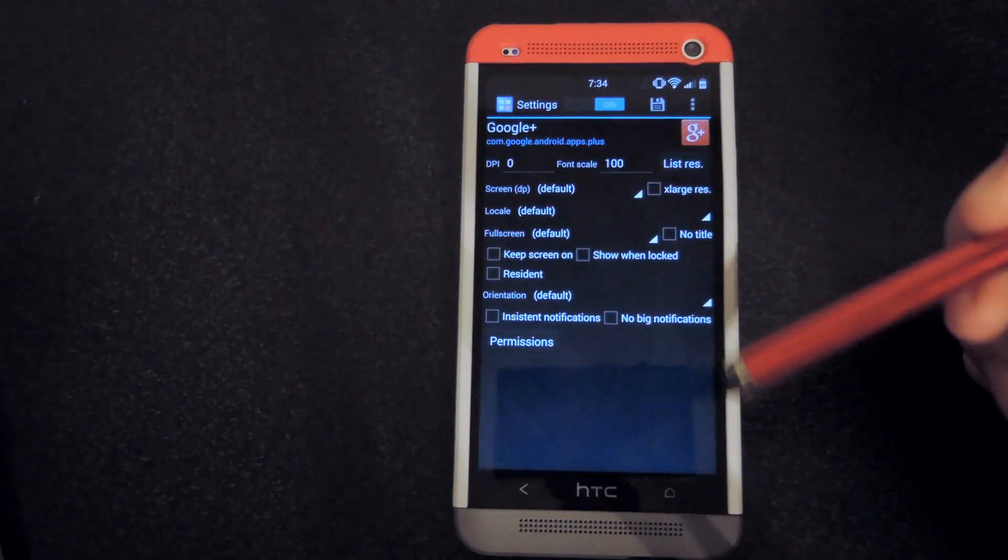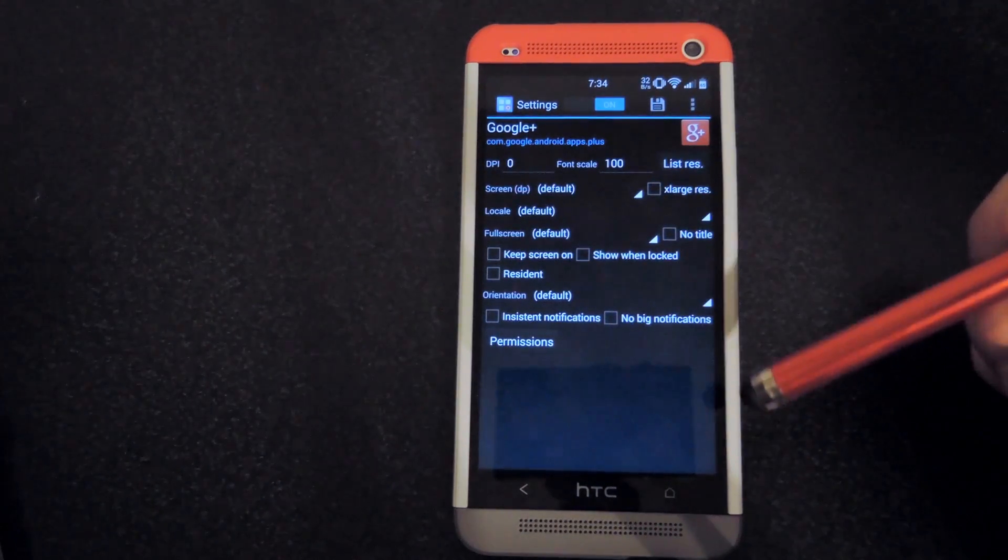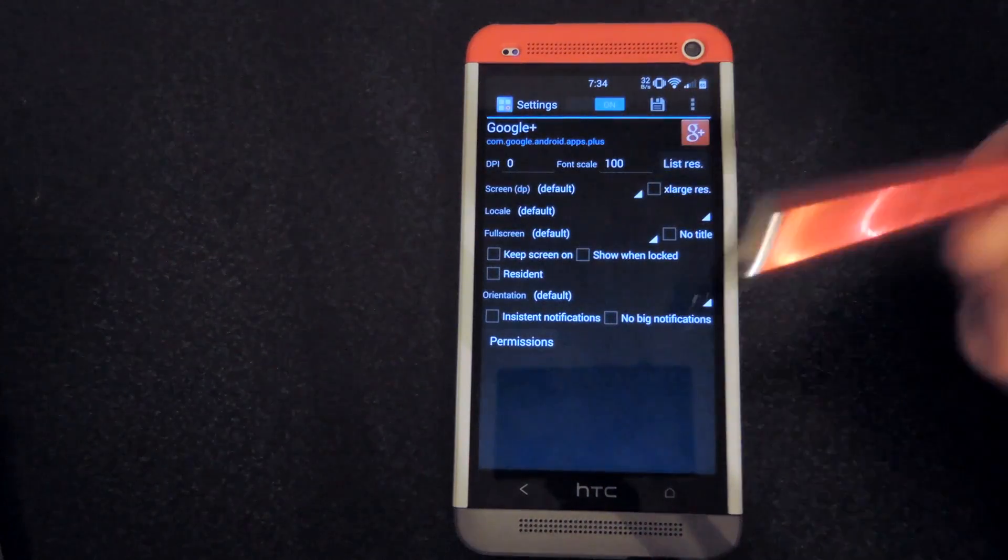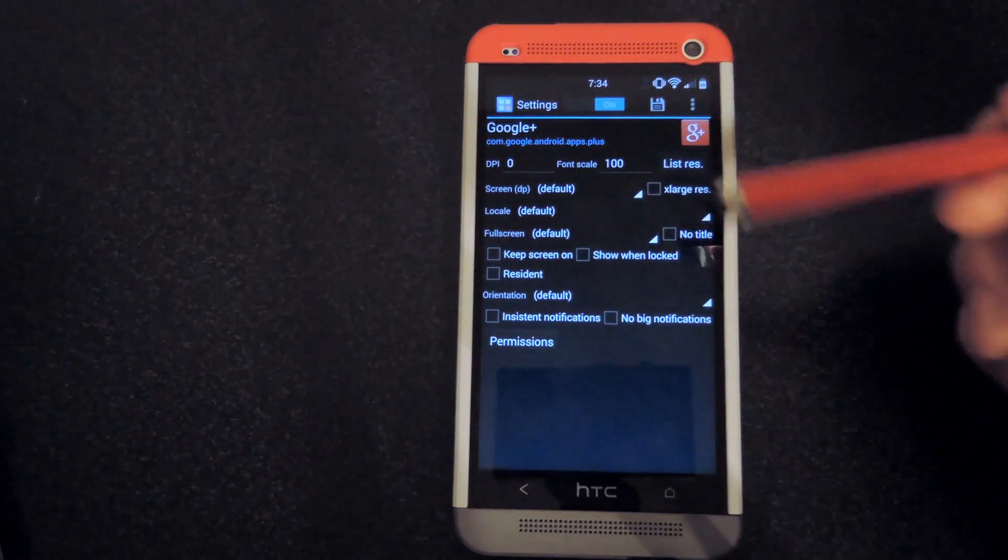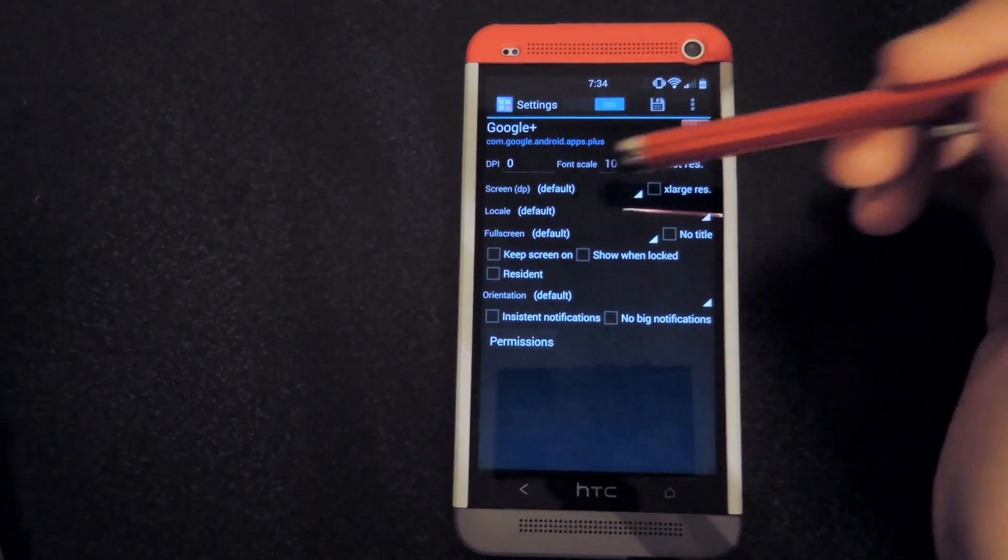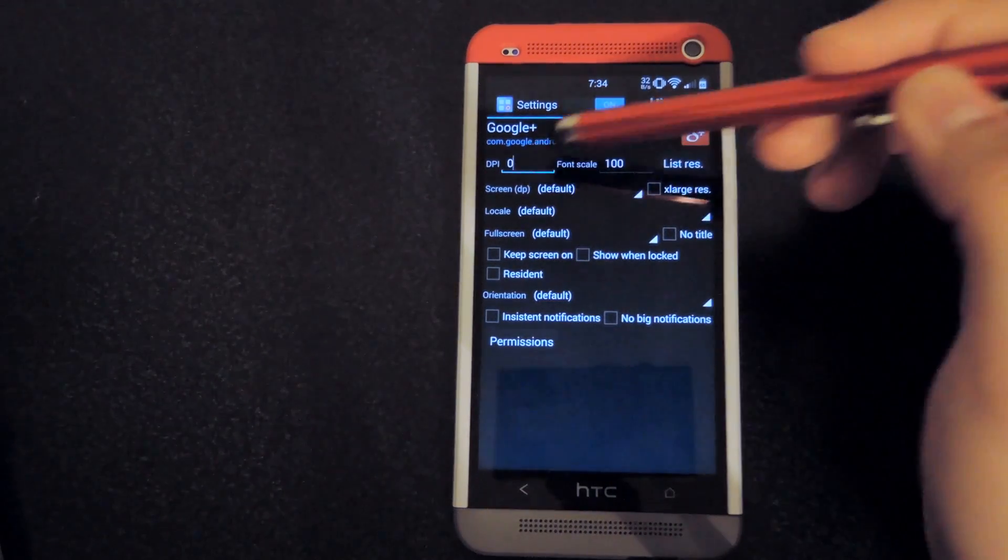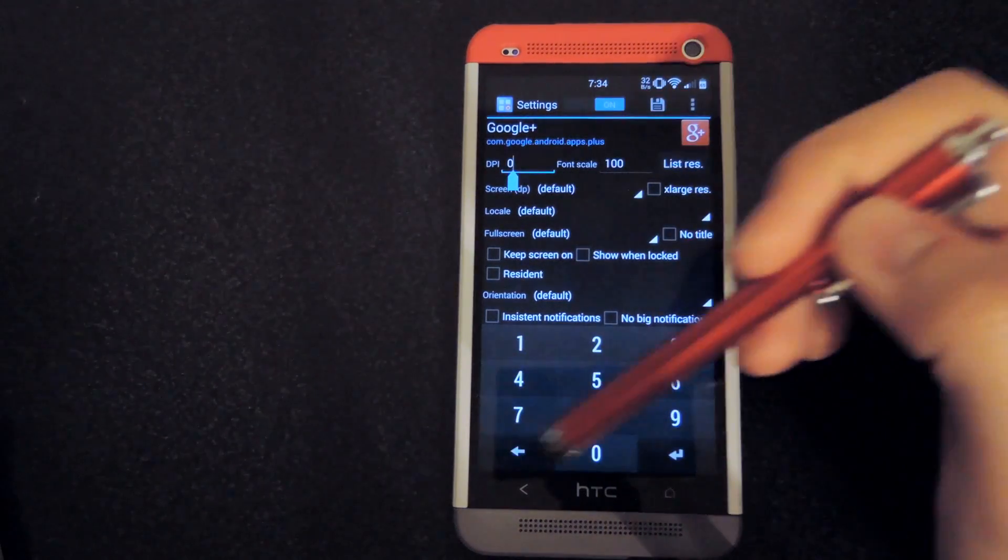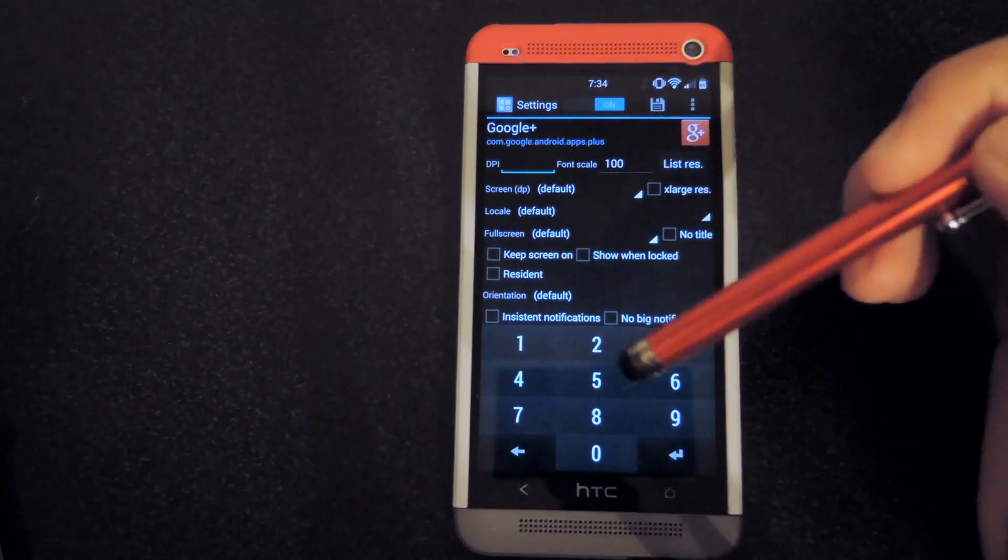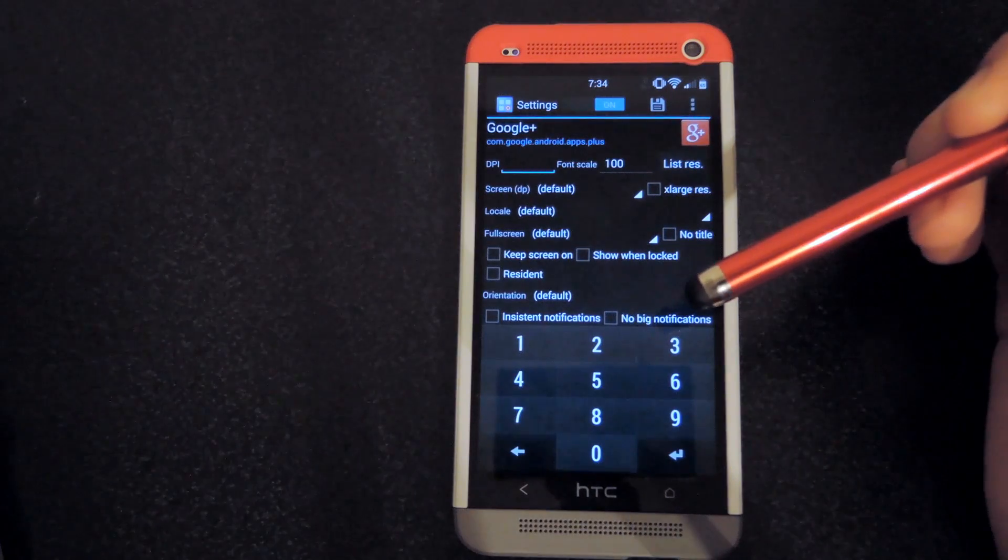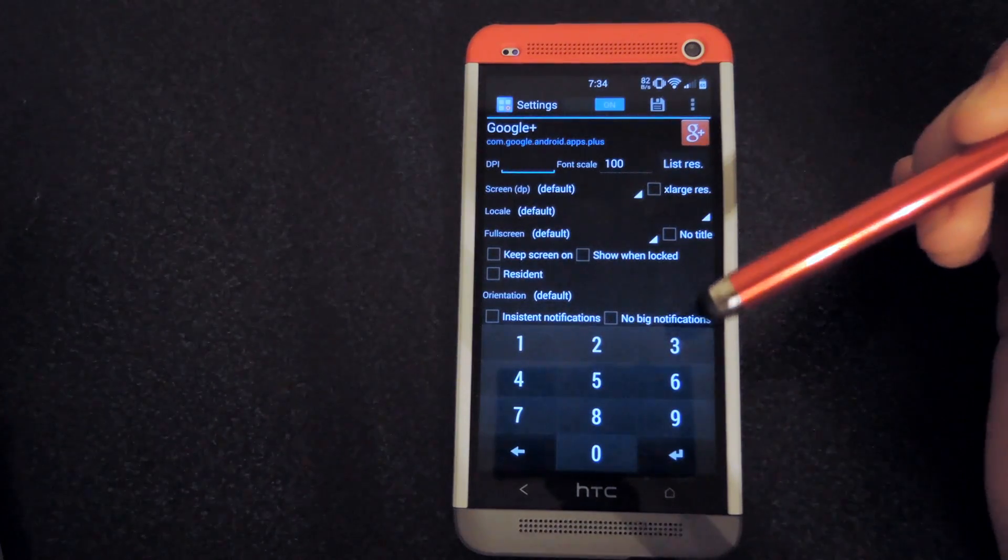And you'll be able to change the DPI, font scale, the full screen. So let's say I want it to take up more of the screen, I'll look more full, if you want it to do that.